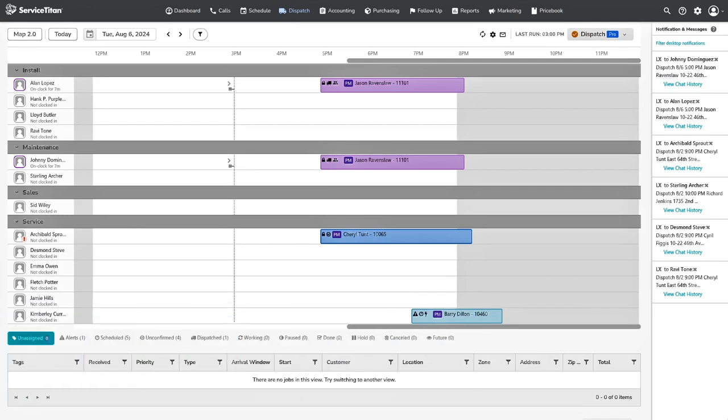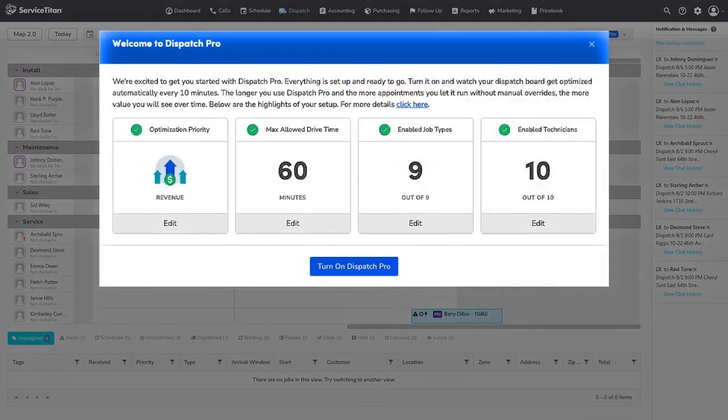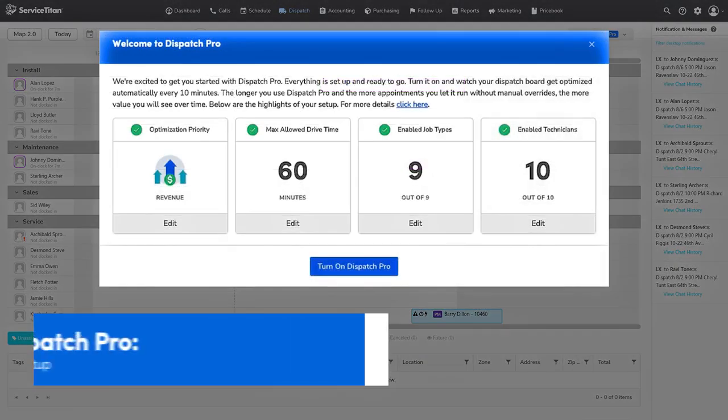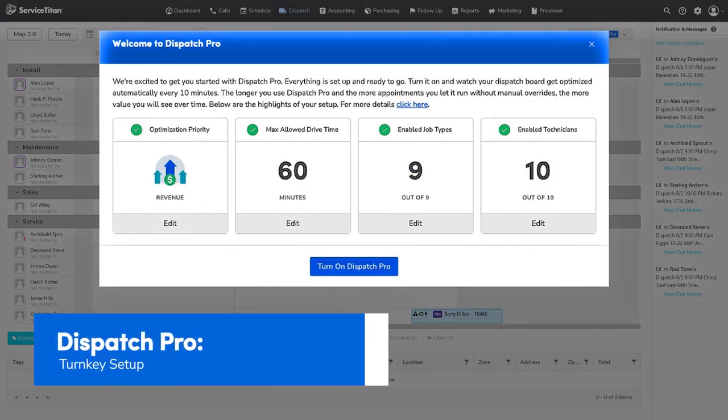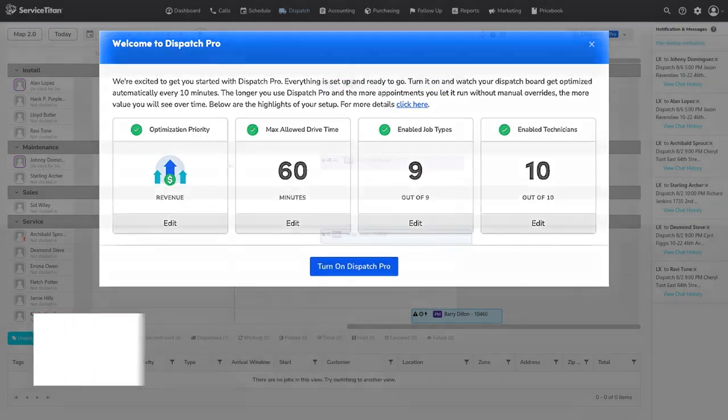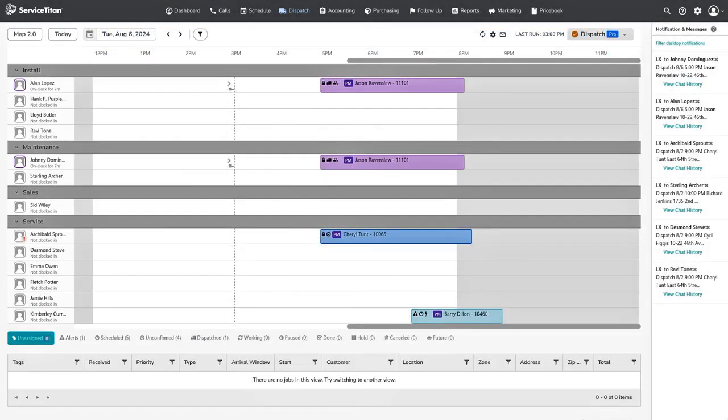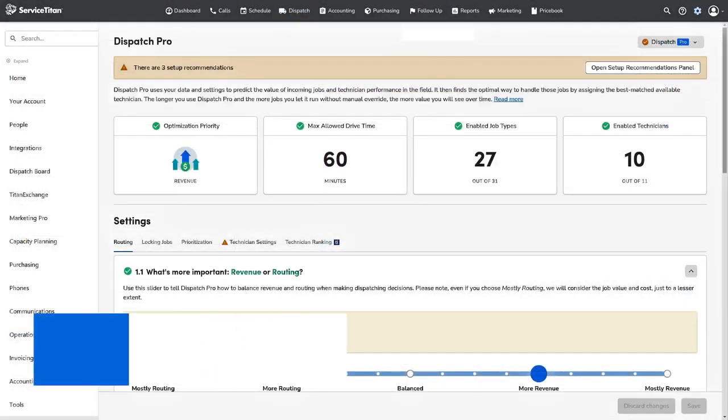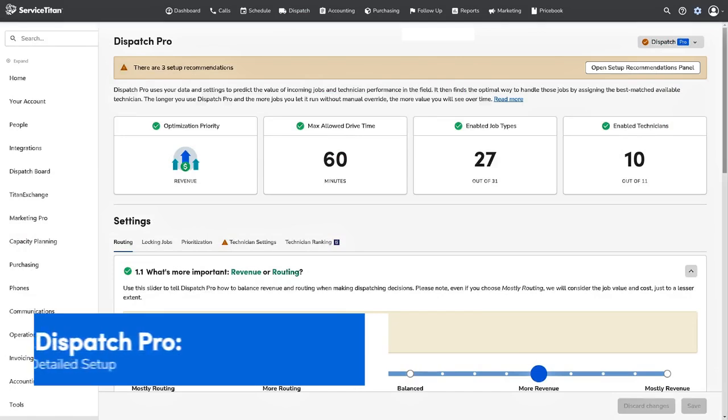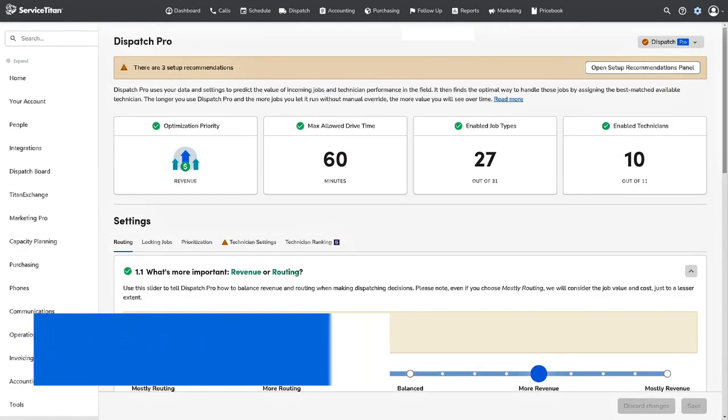After, decide which Dispatch Pro settings package you would like to have. For example, use Dispatch Pro's turnkey setup if you want to enable Dispatch Pro with minimal customization on your dispatch board, or if you would like to use Dispatch Pro to its fullest and have more control on its pre-configured settings, use Dispatch Pro's detailed setup.